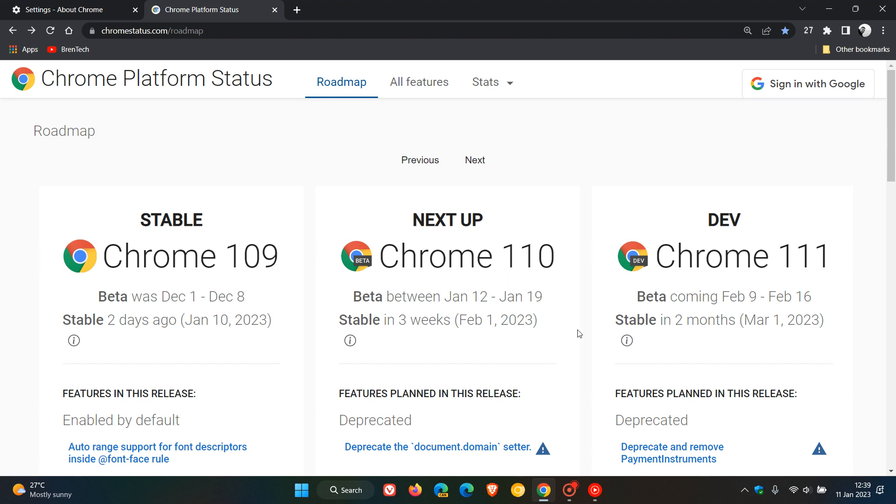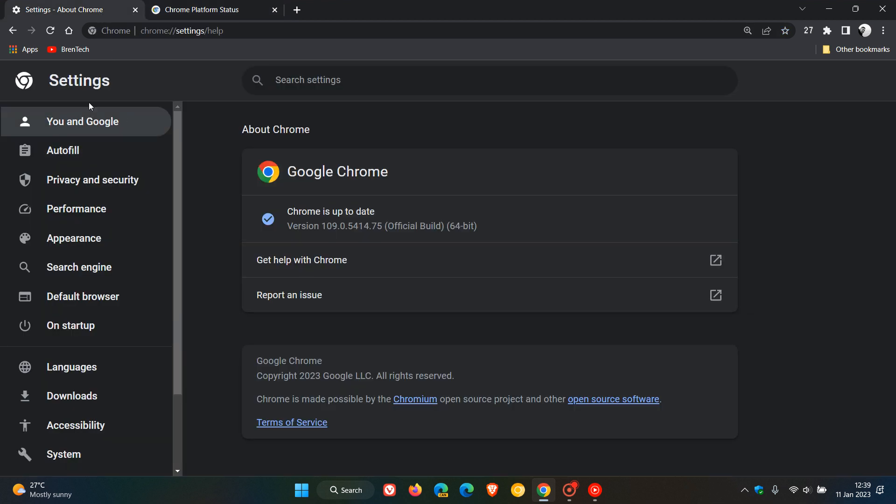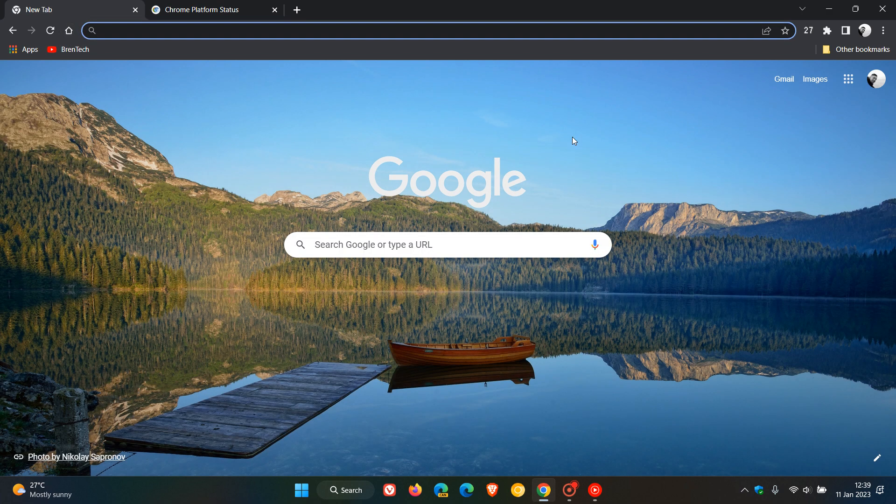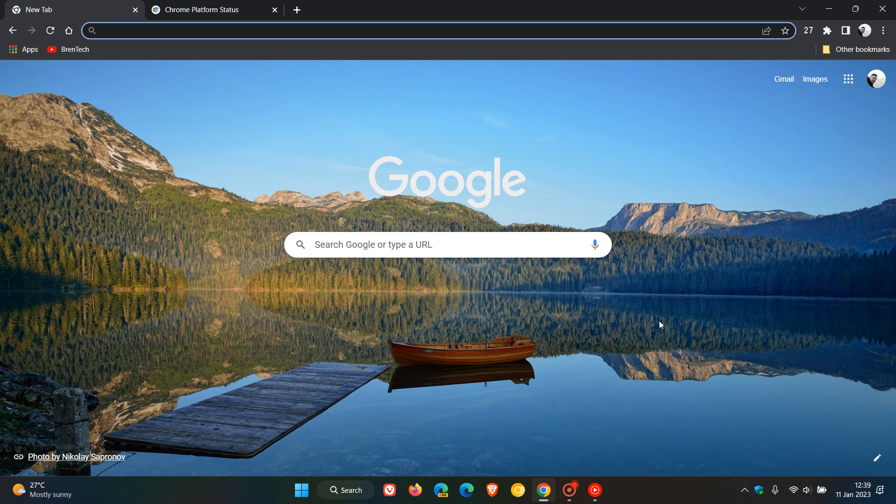That's more or less for the latest stable release Chrome version 109, mainly a security update with some new features taking place behind the scenes. Thanks for watching and I will see you in the next one.